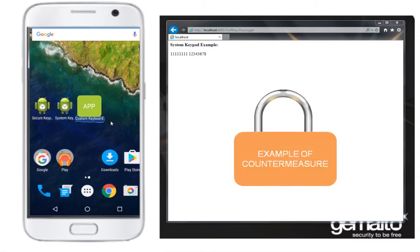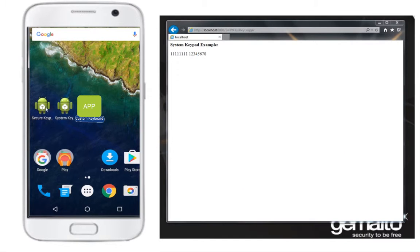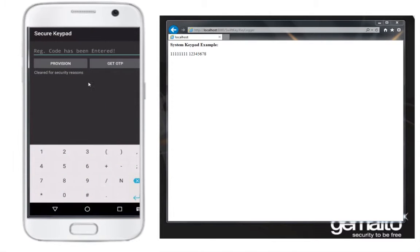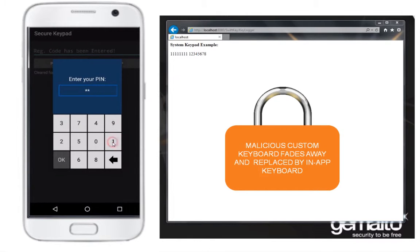What countermeasures are available for this situation? Let's see what happens when John uses an app which integrates Gemalto's in-app protection. John now uses this protected app to connect to online resources. Immediately the malicious custom keyboard fades away and is replaced by the in-app keyboard.